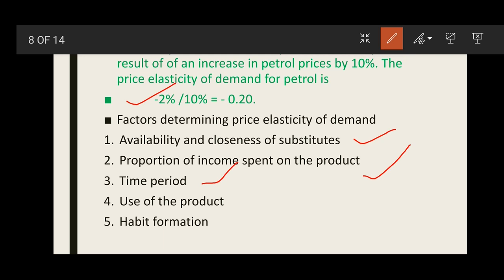But for goods on which we spend a large part of our income, if their price changes, their demand also changes significantly — their elasticity is higher. The third determinant is time period. Demand is more elastic in the long run compared to the short run. For example, if petrol prices keep rising over a long period of time, we can replace our petrol car with a diesel car. So when a longer time period is considered, elasticity is greater; in the short run, elasticity is lower.